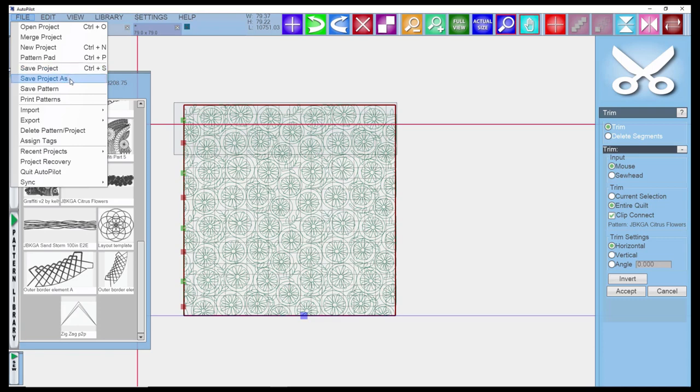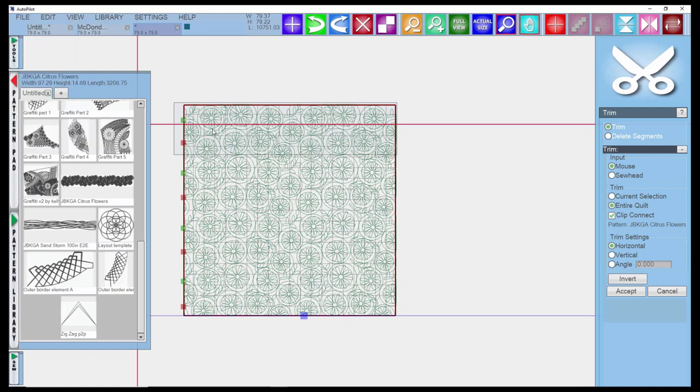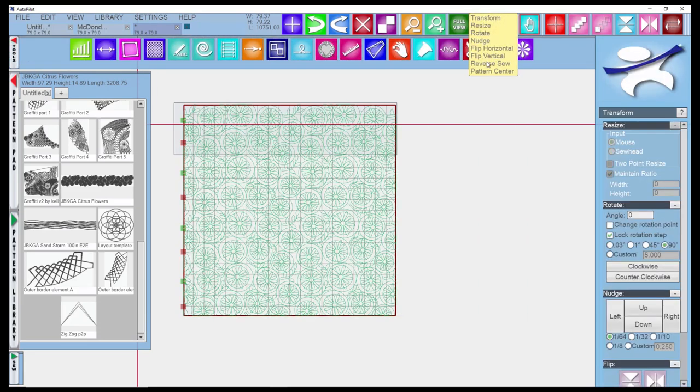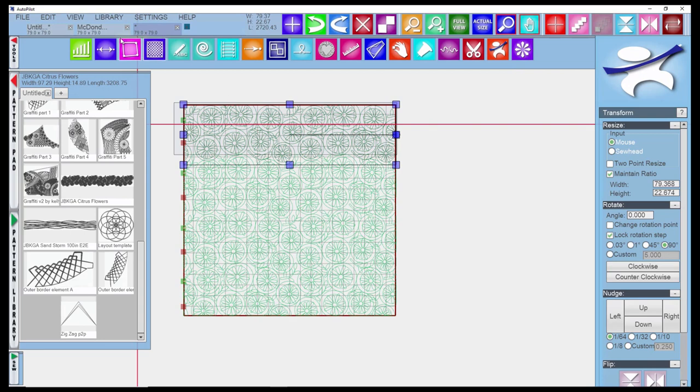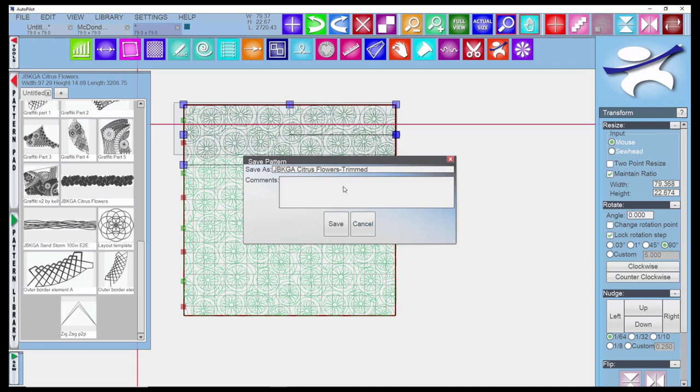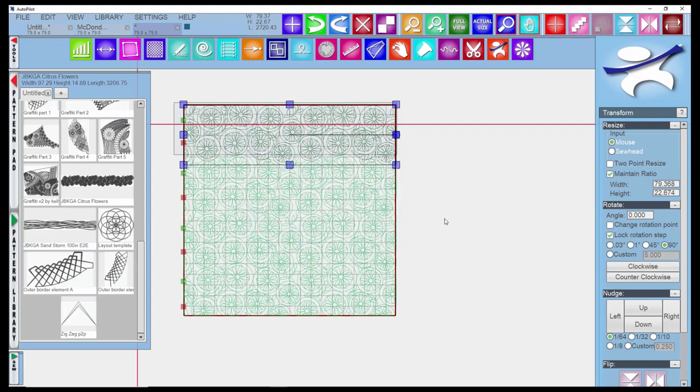If you want to save it elsewhere or save it as a different name because you've got some slight variations, you would use Save Project As. If you have a pattern selected that you want to, maybe I've altered this pattern and like the size and scale, I can say Save Pattern and save it here with some comments on how I altered it.